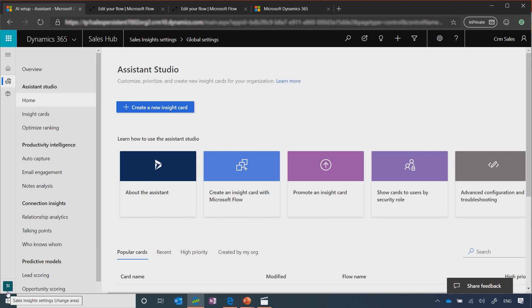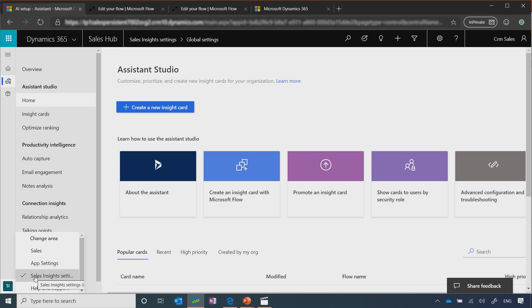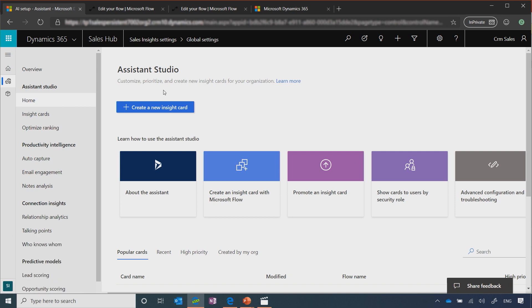You get there by going to the app navigation tray at the bottom, clicking on Sales Insights settings, and going into the home page for the Studio. So to create a new insights card in the Assistant Studio, you can use this area, this button, and it uses Microsoft Flow. It provides you a set of templates that you can select from to create a new suggested action.